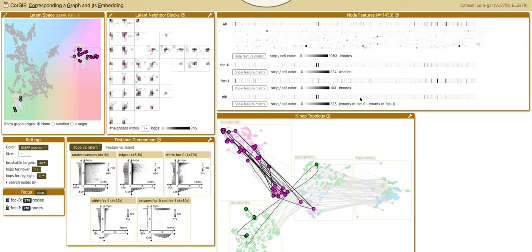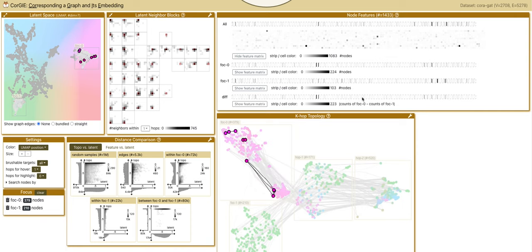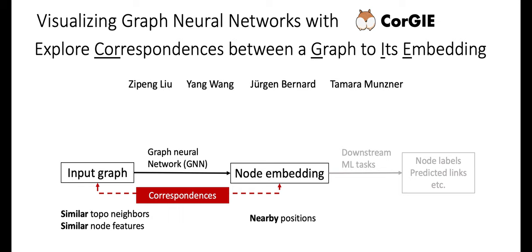In summary, we demonstrate Corgi to find correspondences between an input graph and its GNN node embedding.